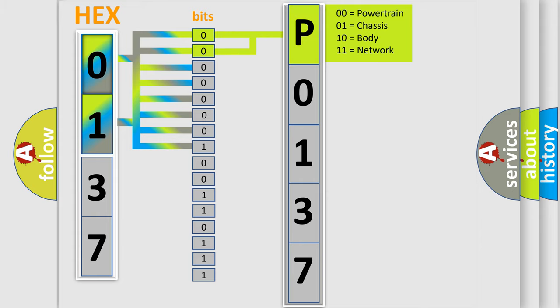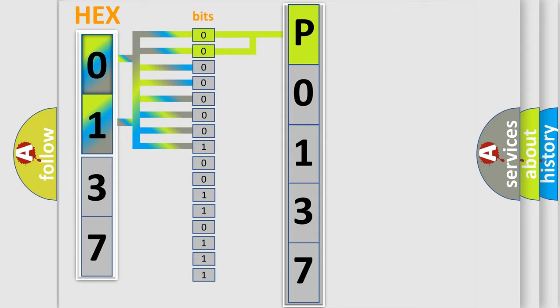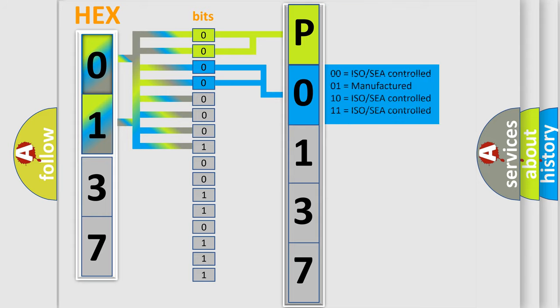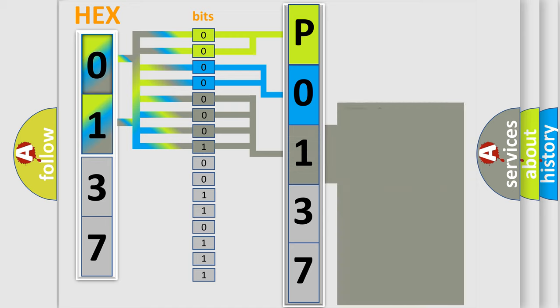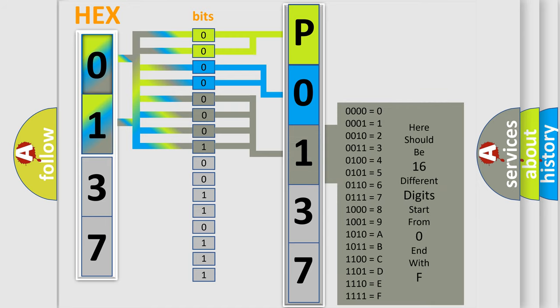By combining the first two bits, the first character of the error code is expressed. The next two bits determine the second character. The last four bits of the first byte define the third character of the code.